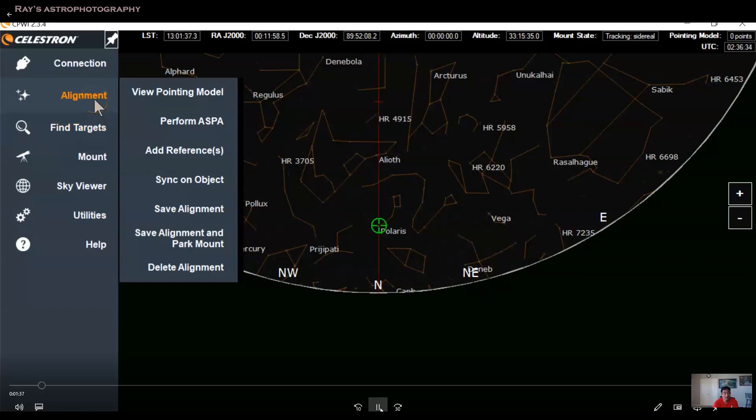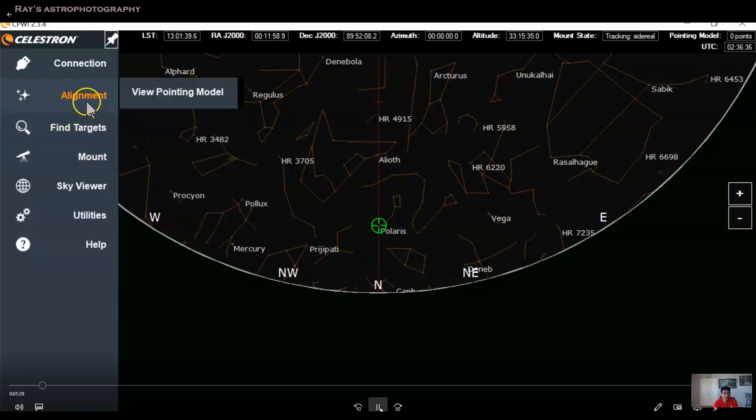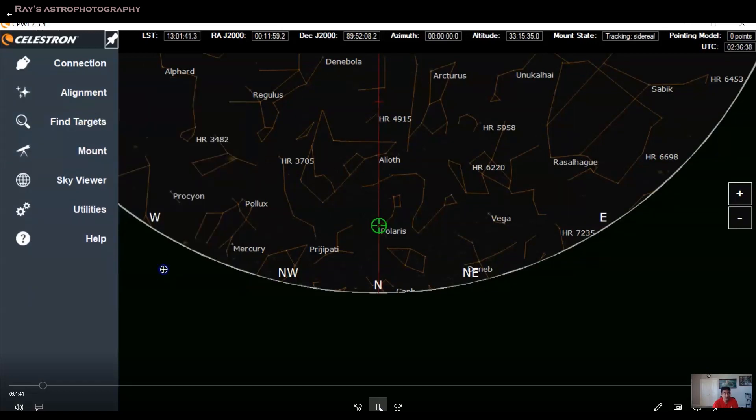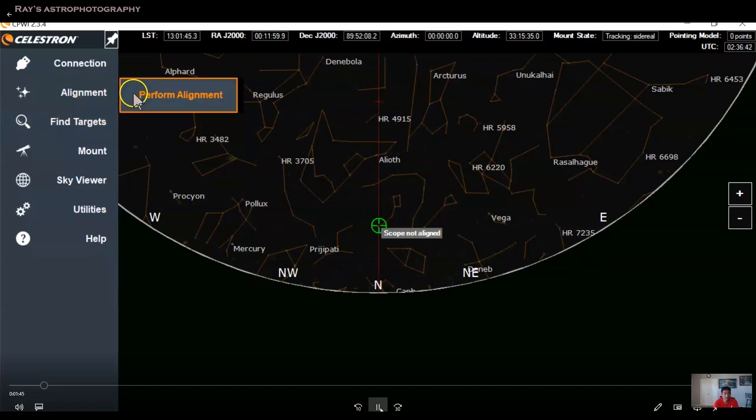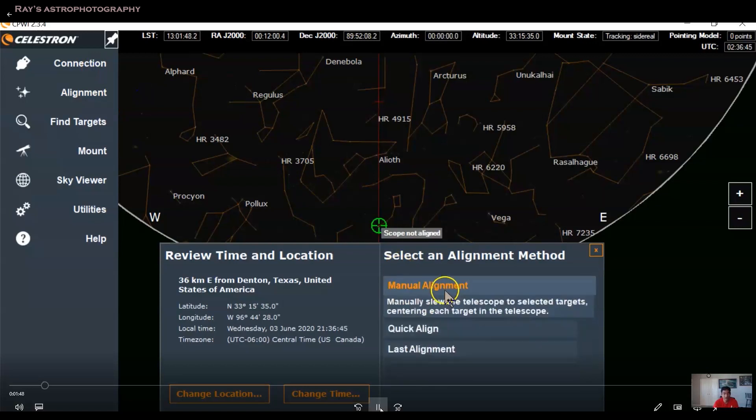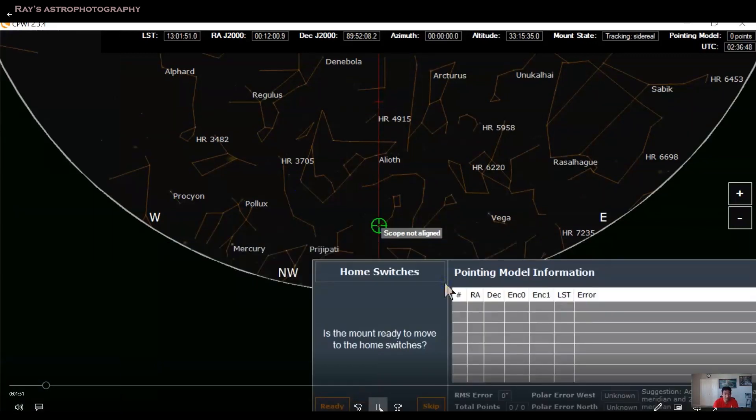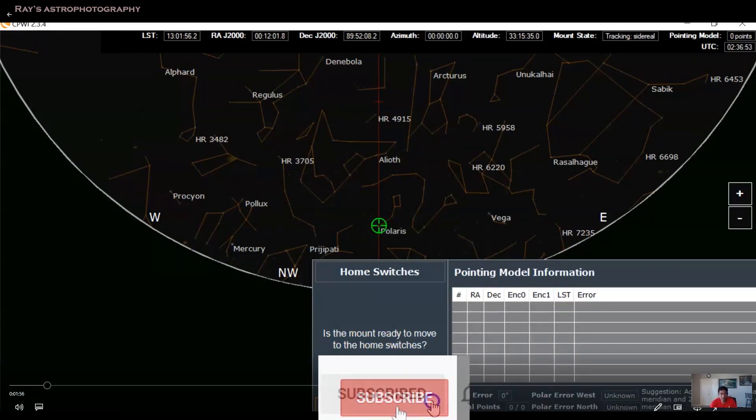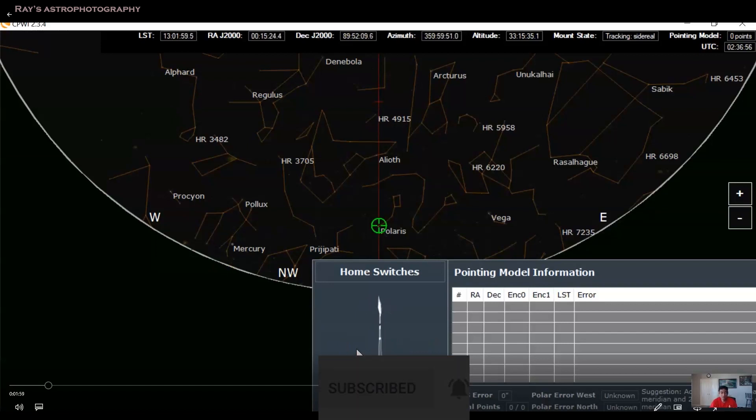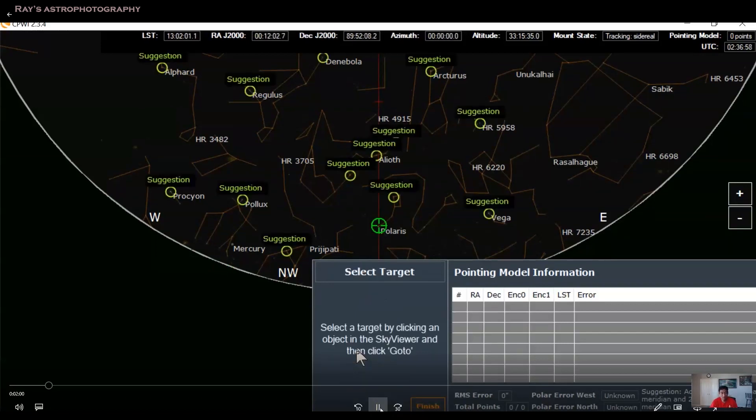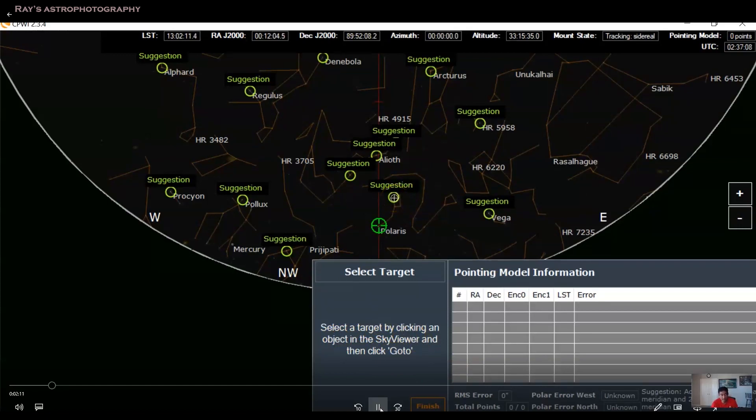So the way you do is you have to delete the alignment. And now it says scope is not aligned. And when you click on perform alignment, you select manual alignment. Now it sends the mount back to the home position again. Now it actually shows on the screen all the stars that you need to select. At least six stars I believe you have to select as part of this.